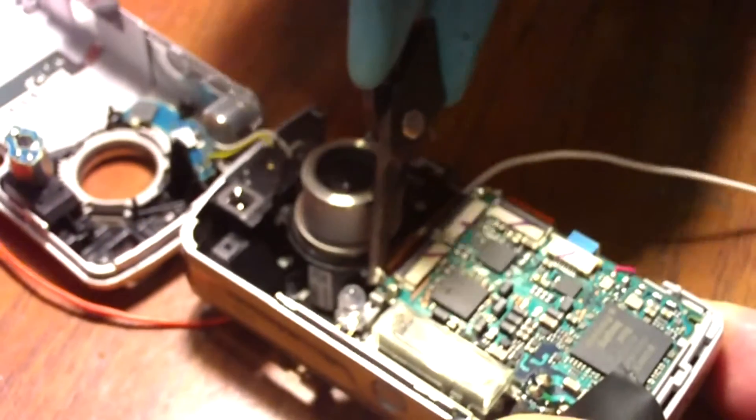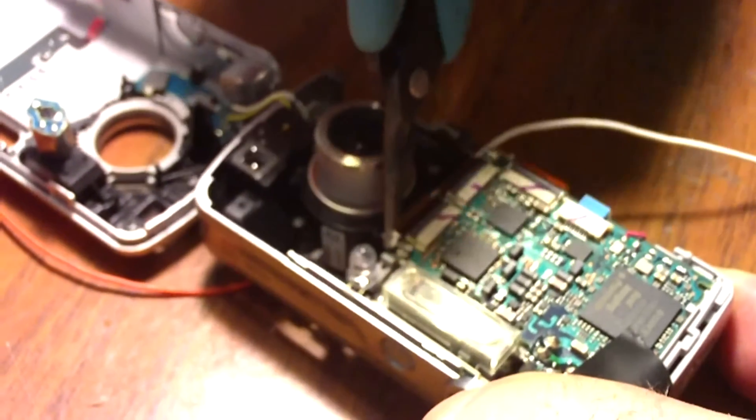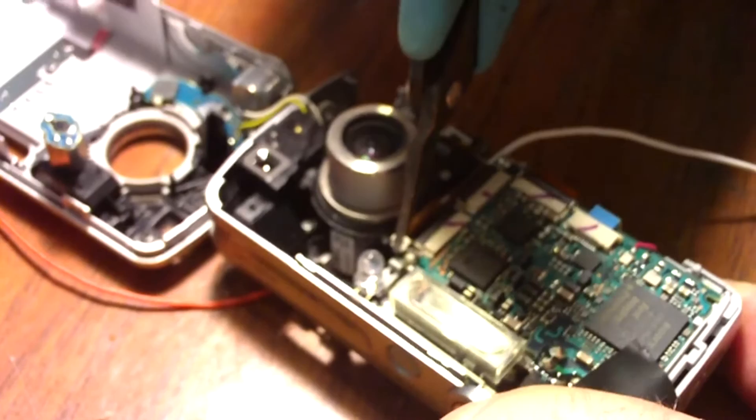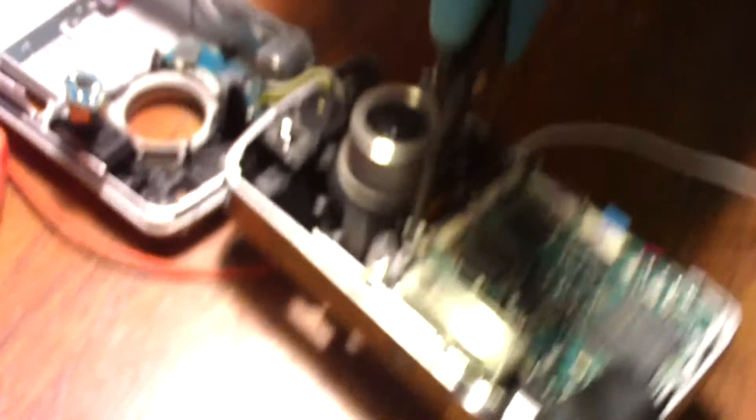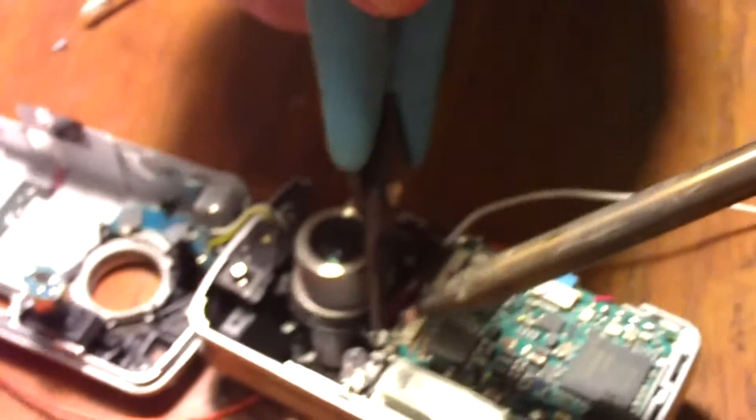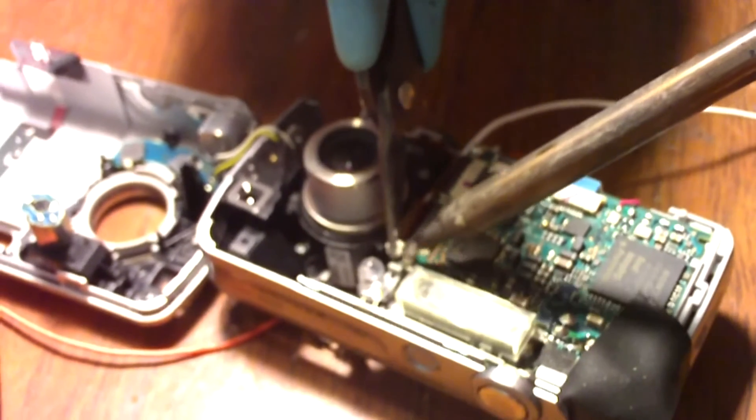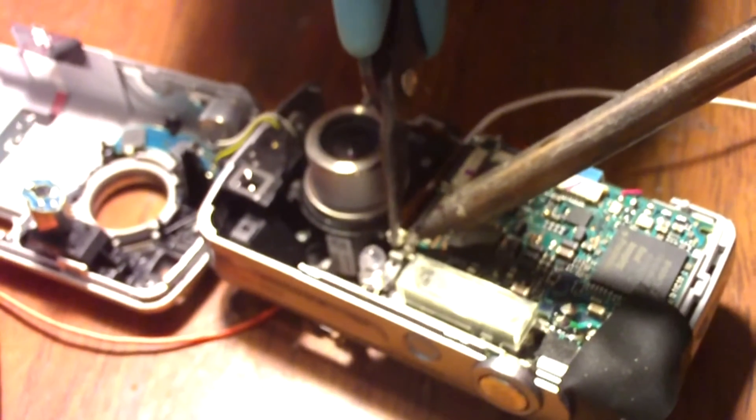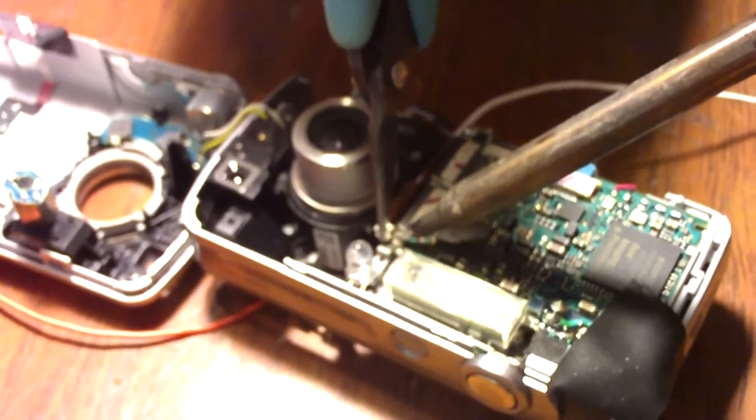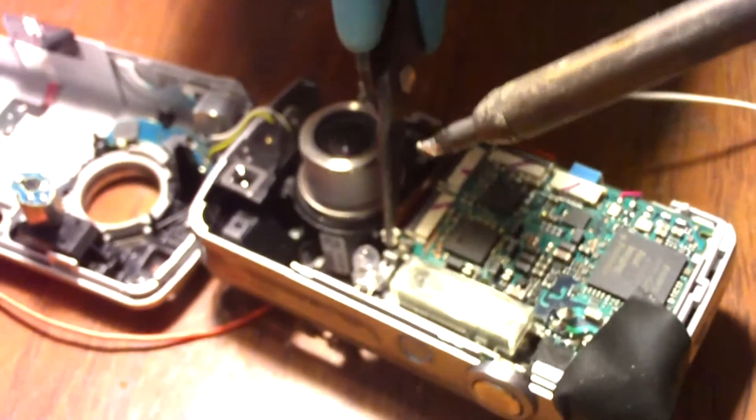Okay, I'm going to take a wire and bend it around and put it right there on that spot and I'm going to take my iron and solder that.